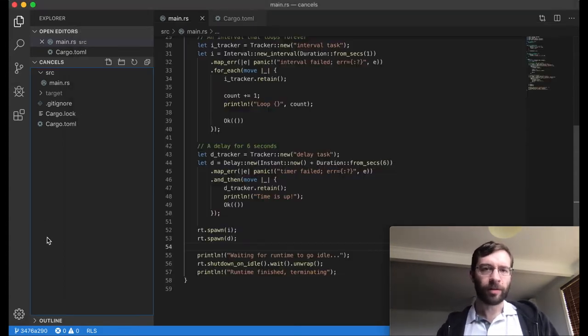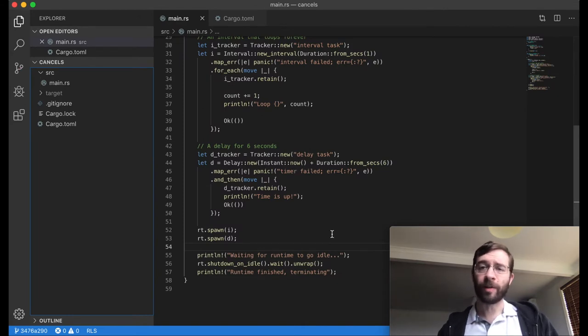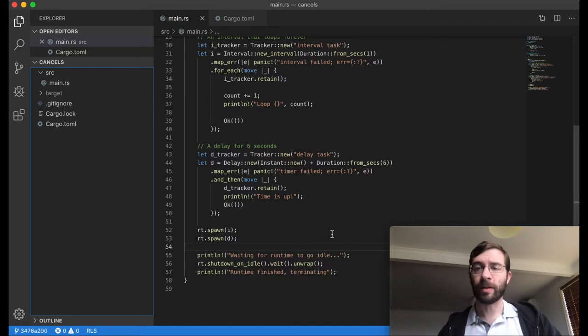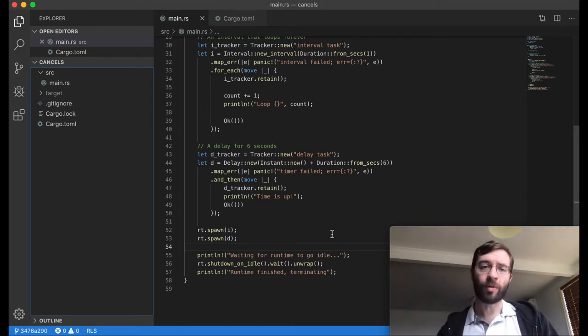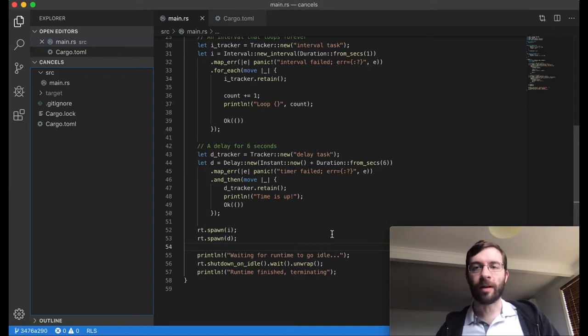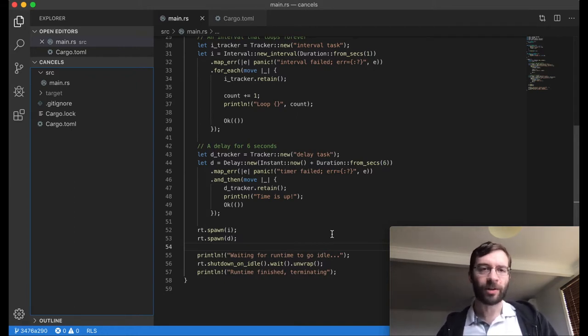I want to point out quickly that I'm only using delay as an example. In a real application, the main processing task might be related to a user interaction or a network request or something. We don't know how long it's actually going to take, but in this demo we're going to pretend it always takes six seconds.